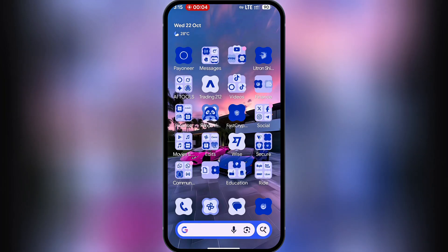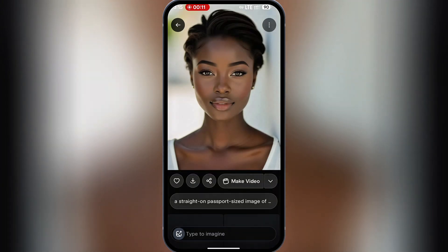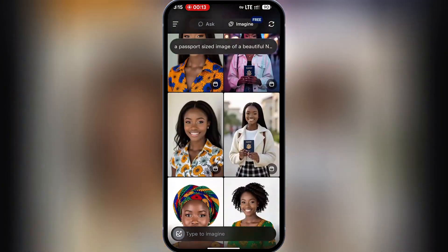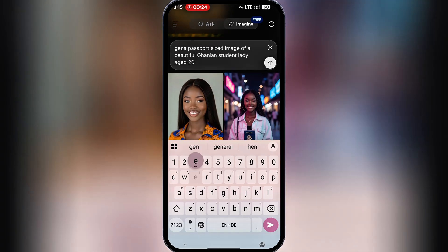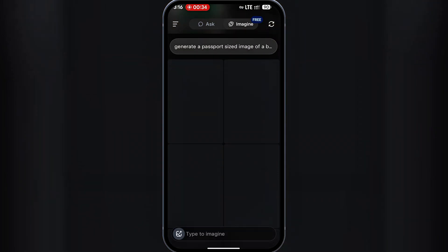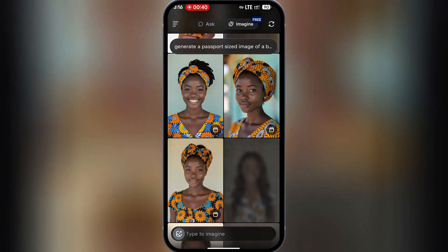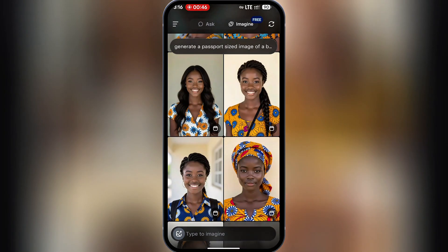The email account is created. Now let's move to the next stage: creating a student ID. We'll begin by generating a passport-sized image. For this, go to Grok AI and give it a prompt. I already have one prepared: 'Generate a passport size image of a beautiful Ghanaian student lady, age 20.' Hit send, go through the generated options, find one you prefer, and download it to your device.